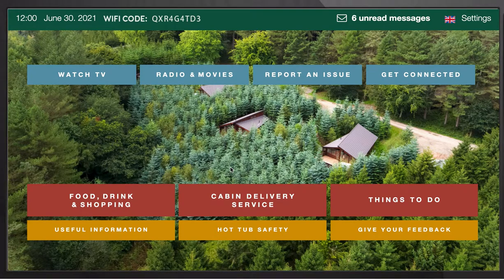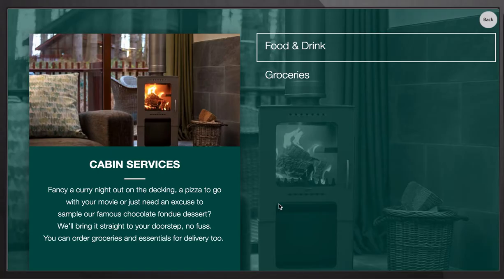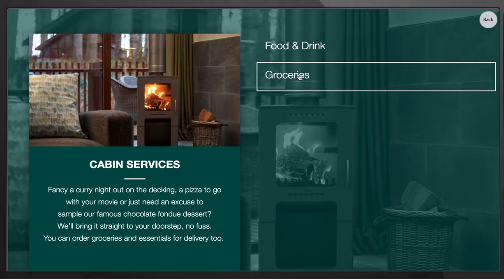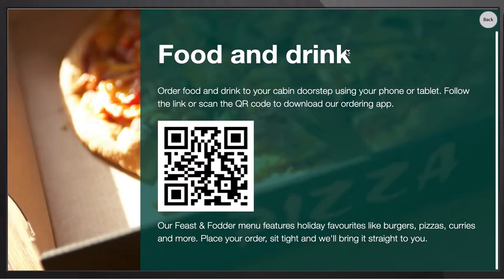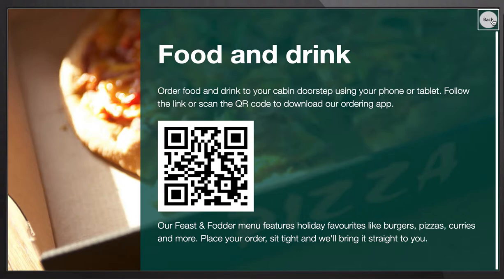Look at this particular example. If you look at the cabin delivery service, we have a couple of options here — food and drink or groceries. Let's say food and drink. All the guests have to do is capture this QR code with their smartphone or portable device. This will then take you directly onto a menu in which you can order food, drink or groceries. It's easy, it's intuitive, and most importantly it will generate revenue for your hotel.